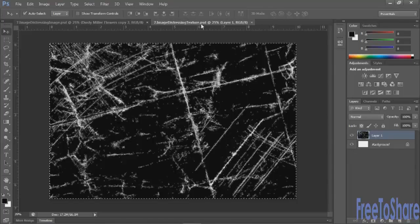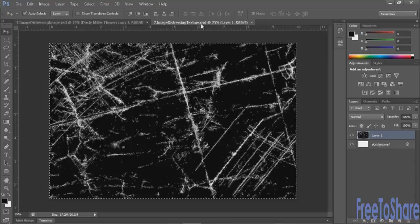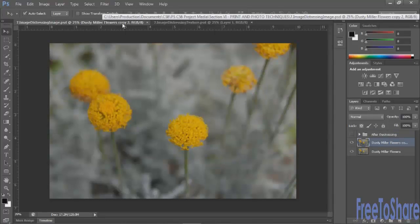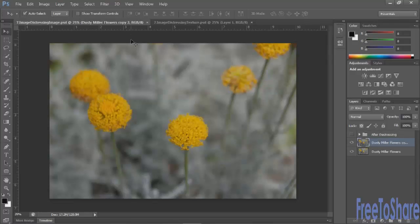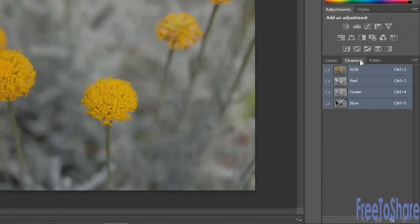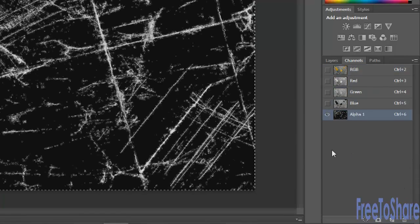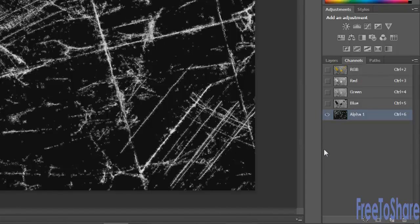The first thing you'll do is you'll select all and copy everything, and then go back into your photograph, whatever it happens to be, and then rather than paste it right here in the layers panel, go to the channels panel, click on the new button so you'll create a new alpha channel, and then paste that texture in here.